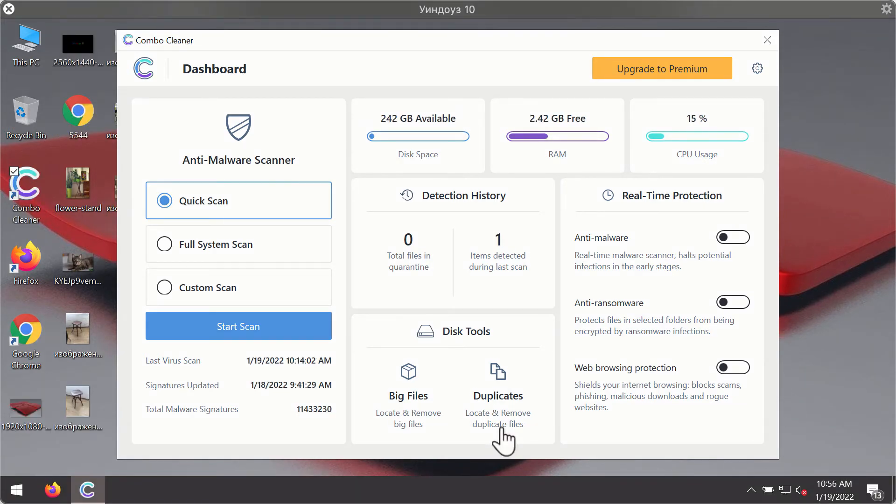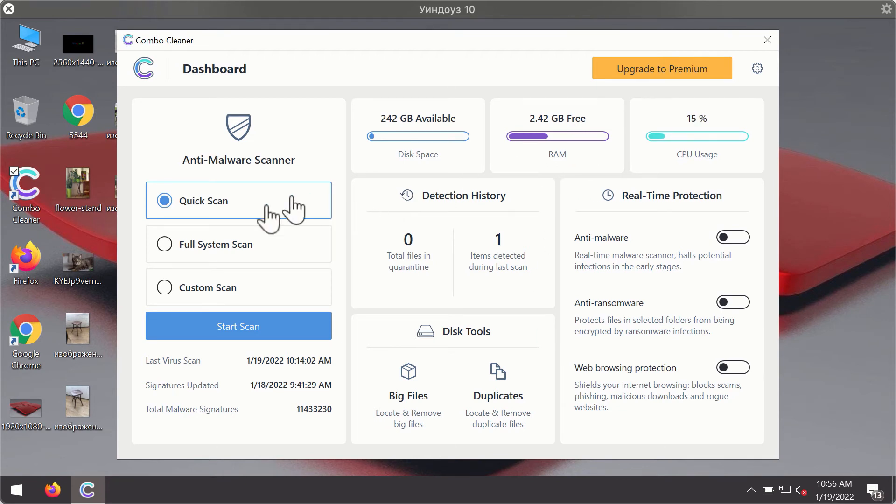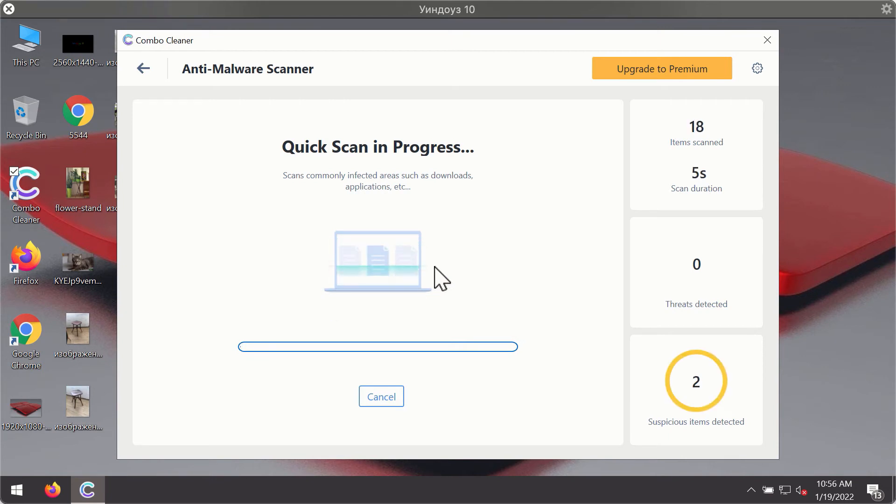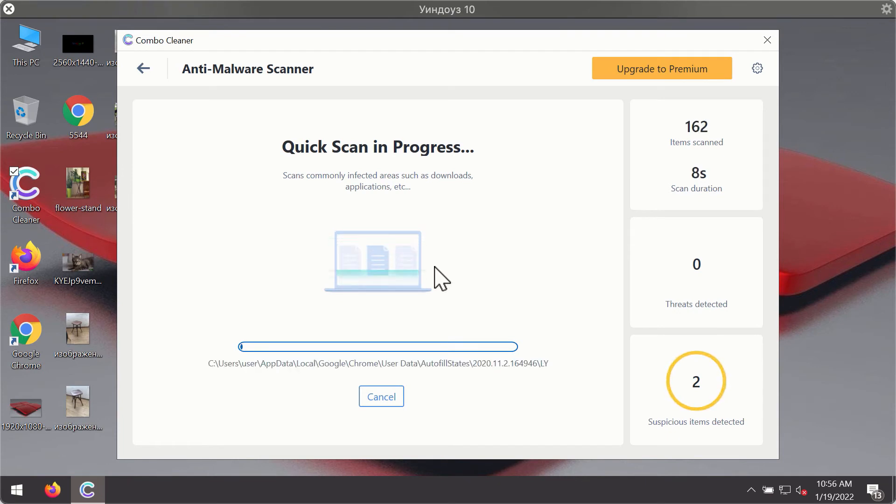After you have successfully downloaded and installed ComboCleaner antivirus, it will be in the trial mode so only the quick scan option is available. Click on start scan button. The program will first of all update its antivirus database for proper malware detection and elimination.